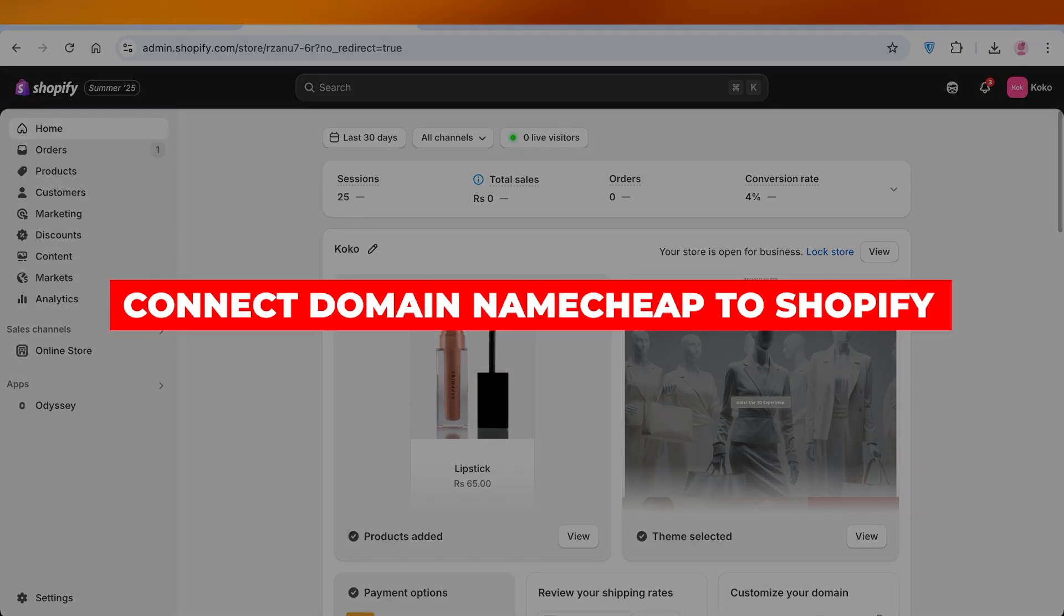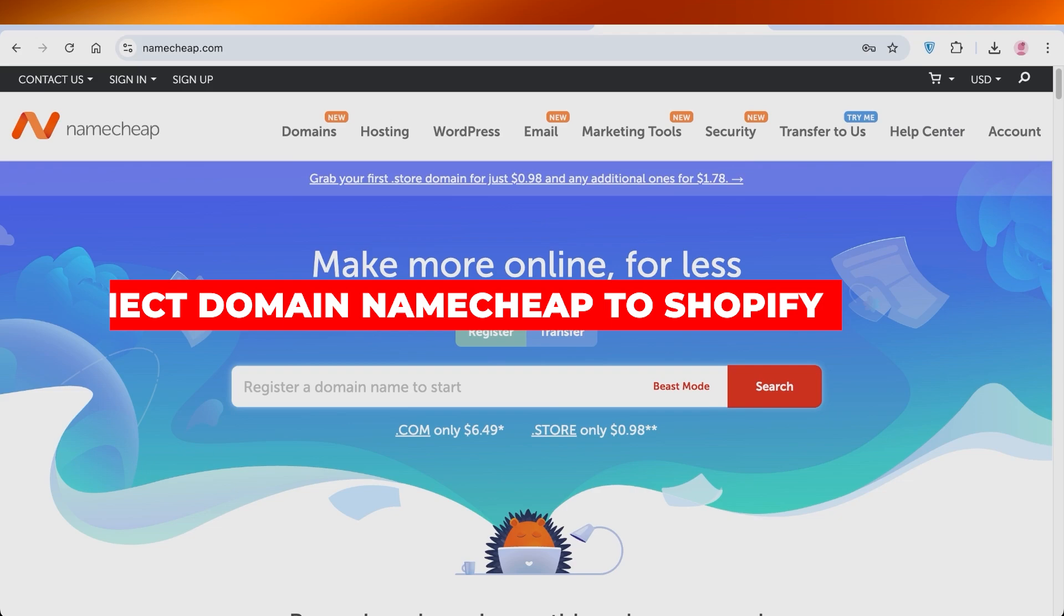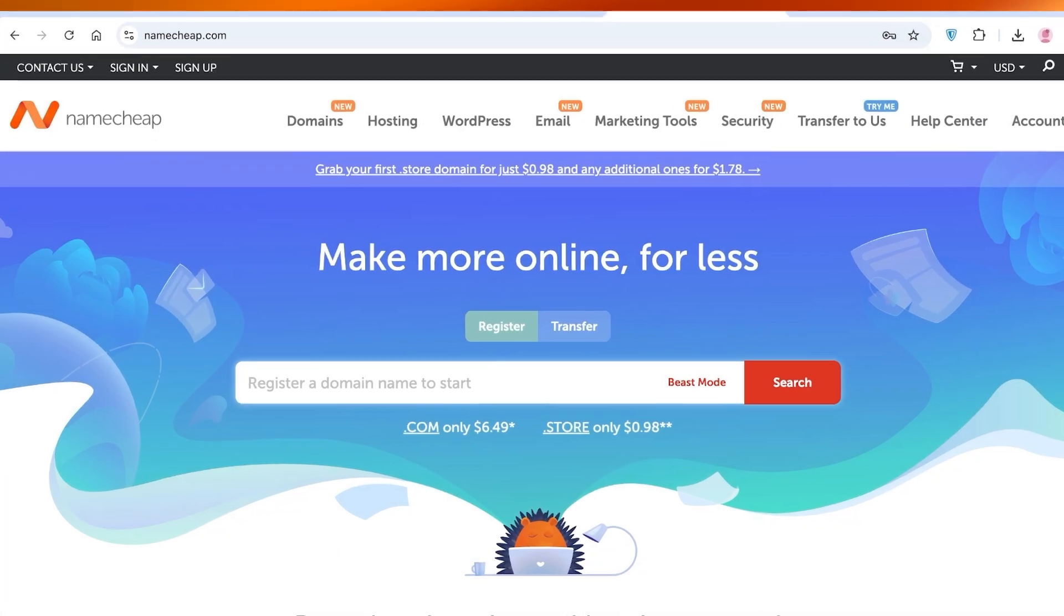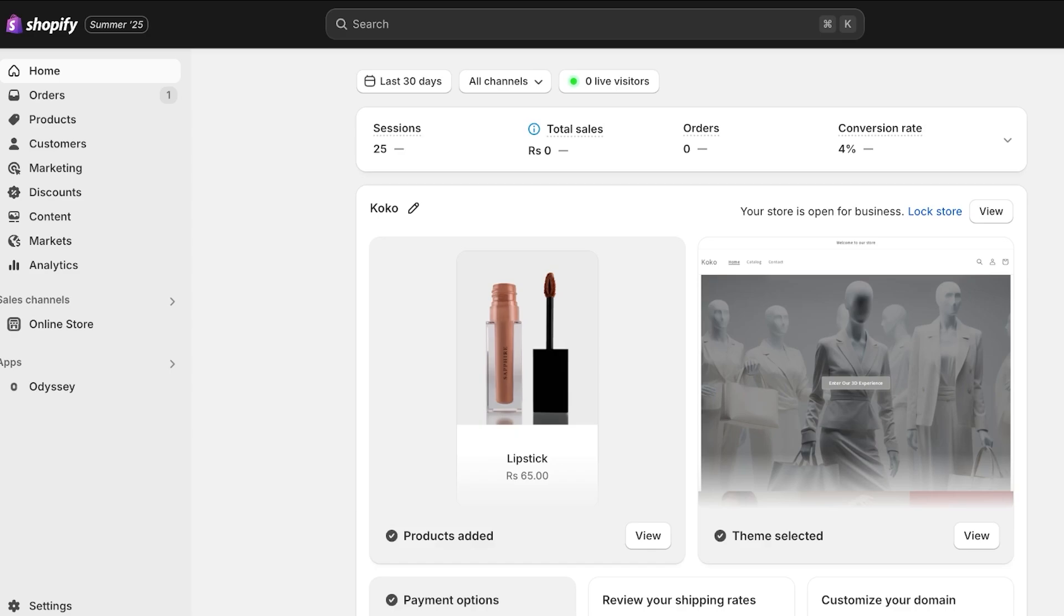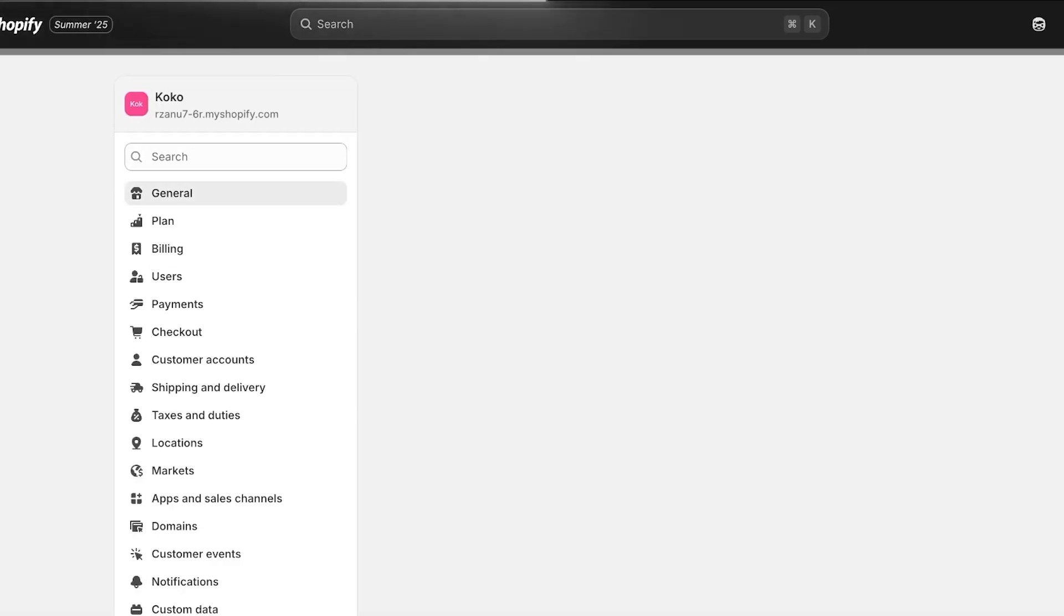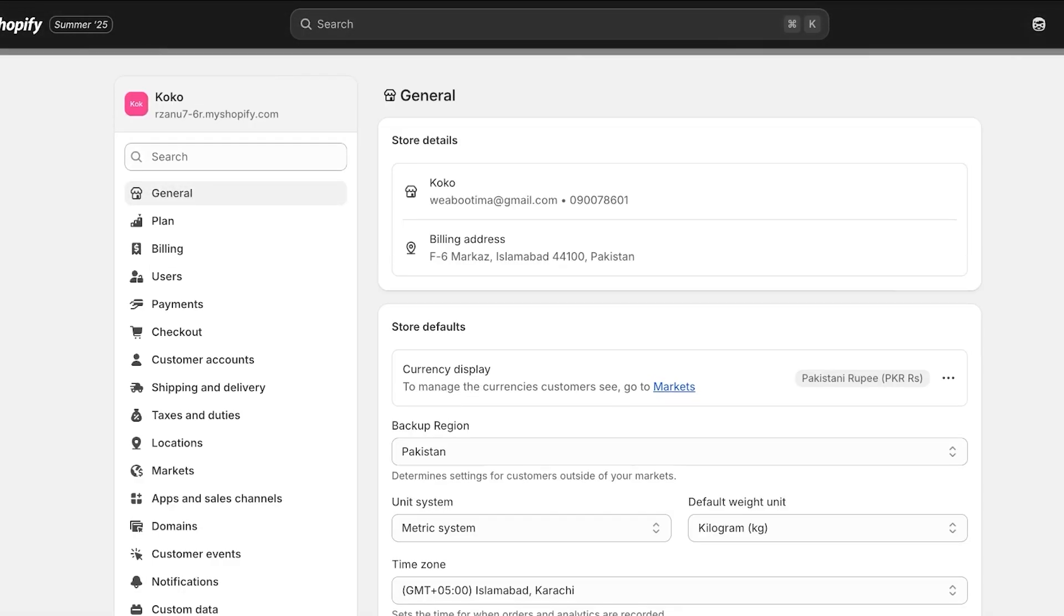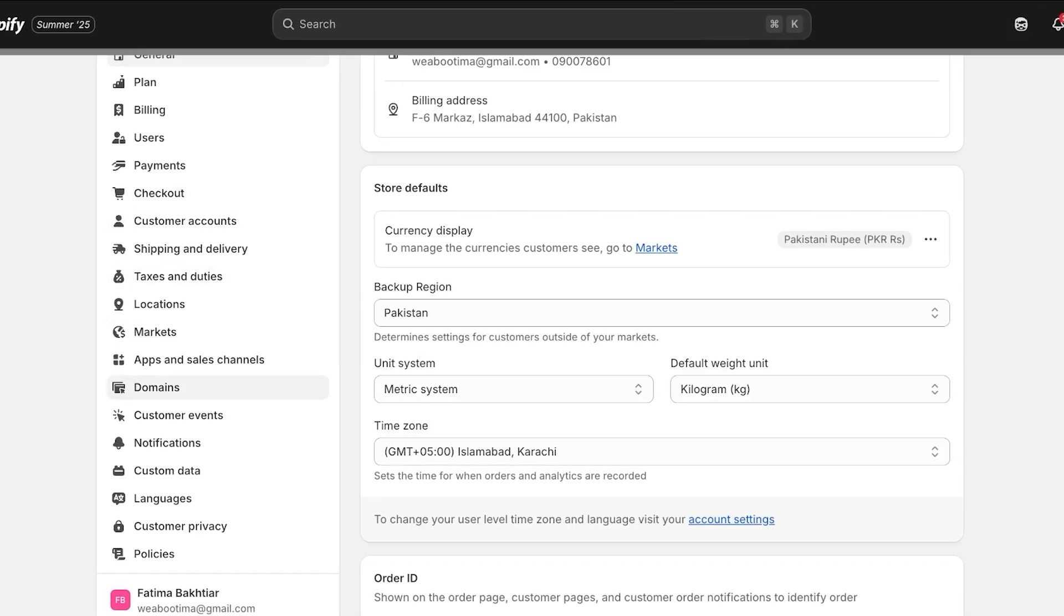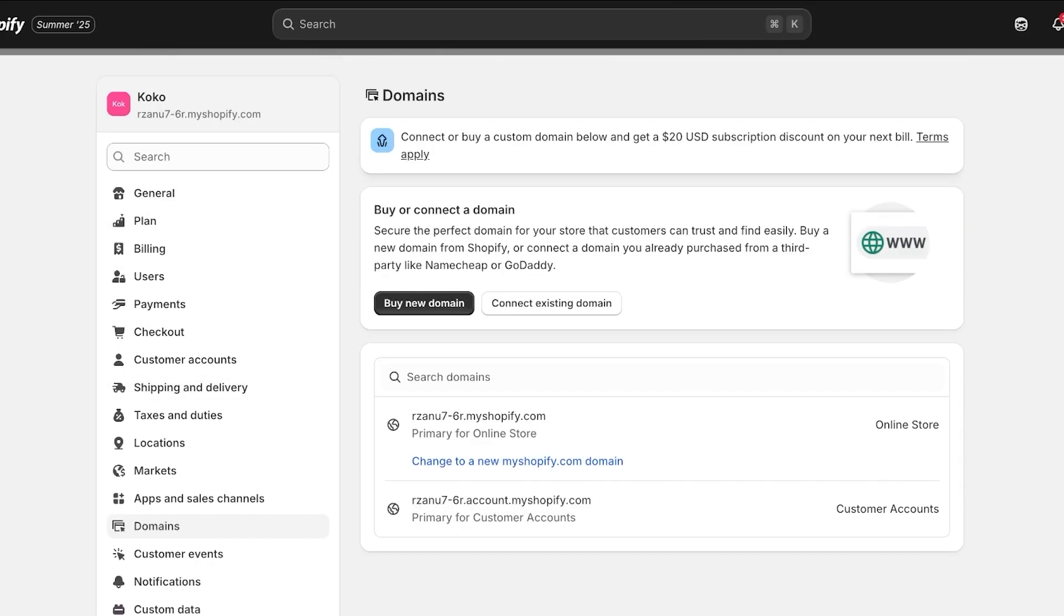Connect domain Namecheap to Shopify. Hello everyone and welcome back. In today's video I'll be showing you how you can connect your Namecheap domain to Shopify. A lot of people are building their own businesses, and one of the primary parts of your business is going to be your e-commerce website.